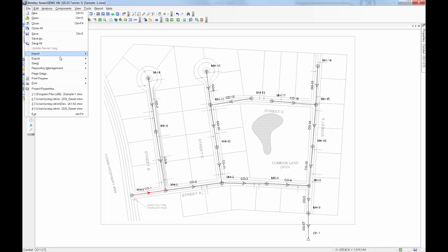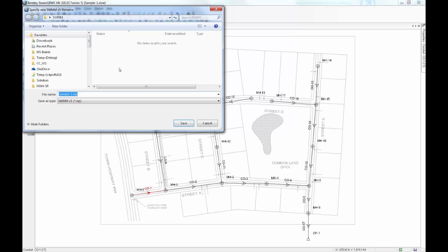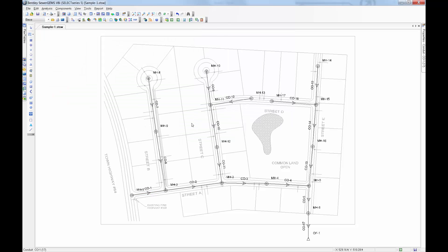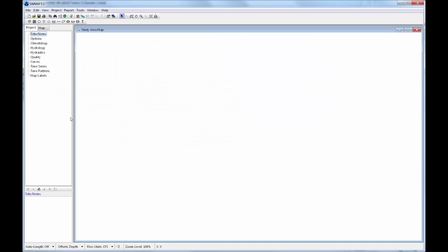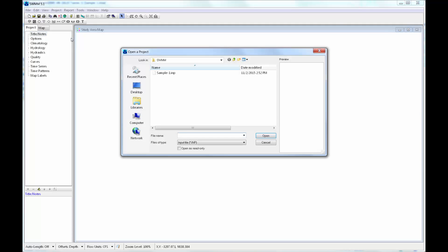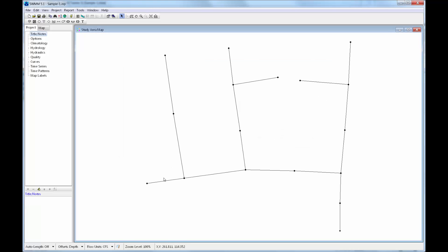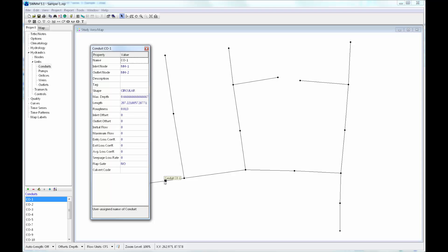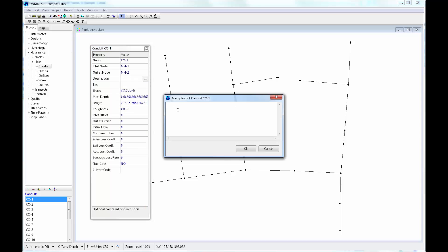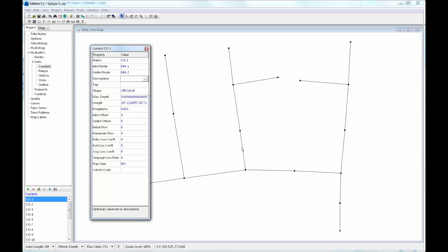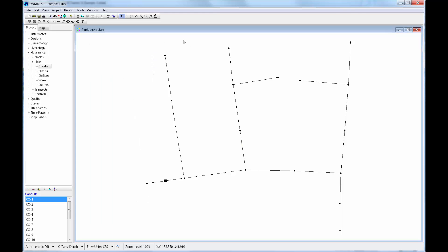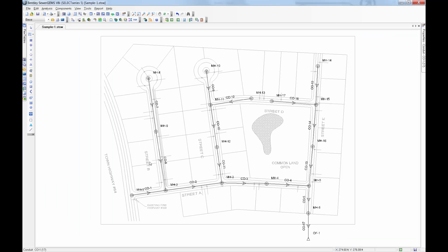If we go ahead and export this project to an EPA SWMM version 5 file, and then open up that file in EPA SWMM, we can take a look at that same link and see that there is nothing entered for the description field. So we want to get those notes converted over to the description field.